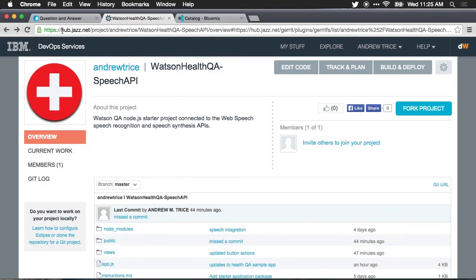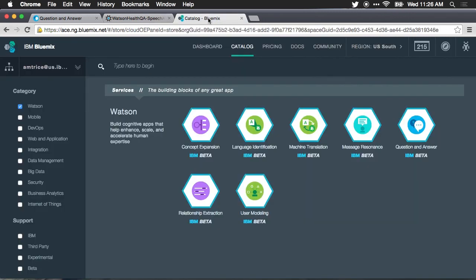I've made this code available on IBM JazzHub, which is a Git repository. You can just fork this project, you can download it, and you can start working with it yourself. And you can get started with the IBM Watson cognitive computing platform through Bluemix. Just head over to bluemix.net and sign up.